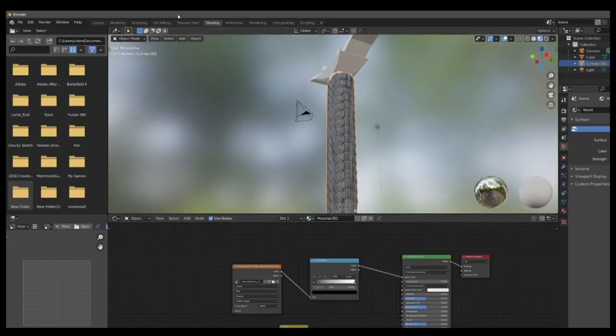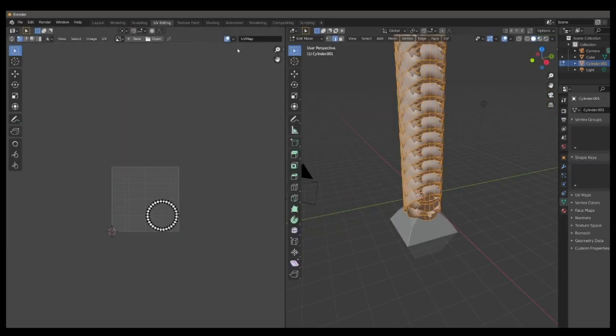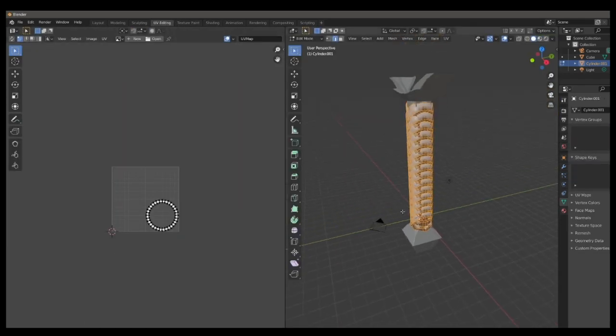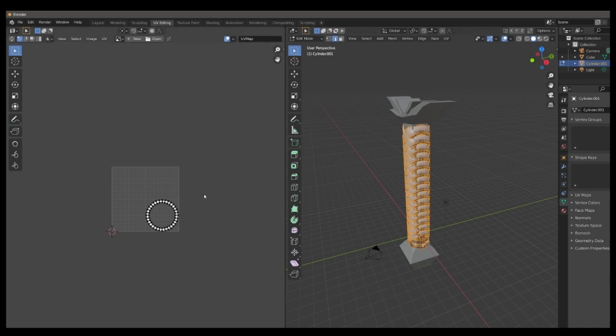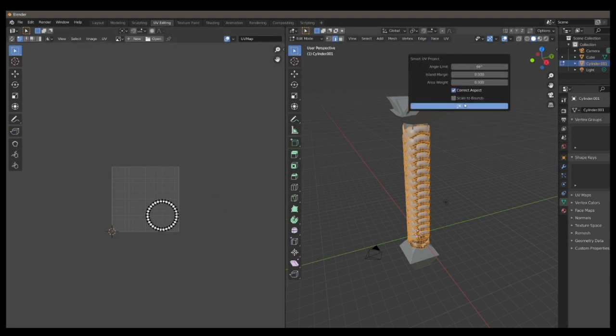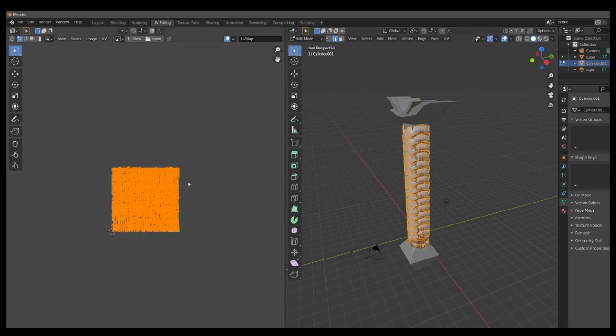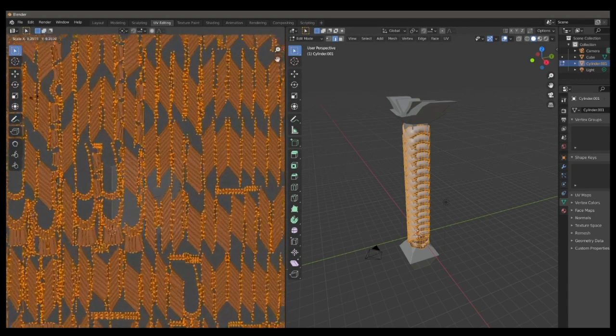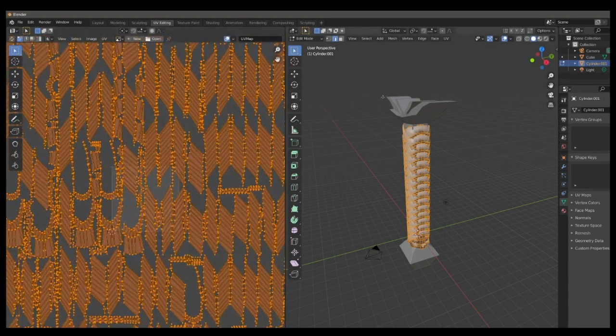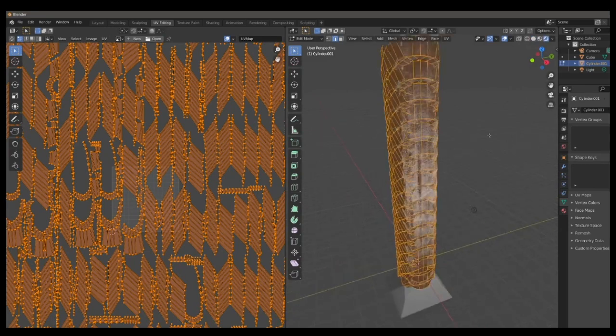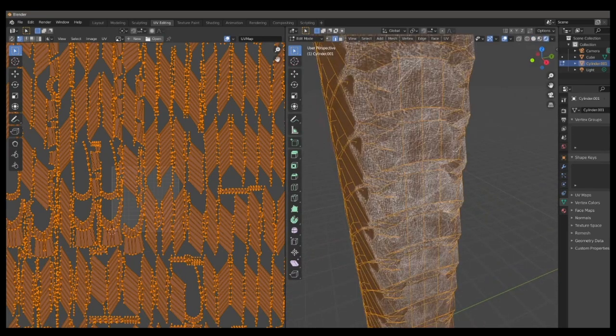So go into the UV Editor tab, and select all of the grips, and then go up and press UV, and then press Smart Project. Go to the left side of the screen and scale it up a ton, and then scale accordingly to how rough you want your texture to be.